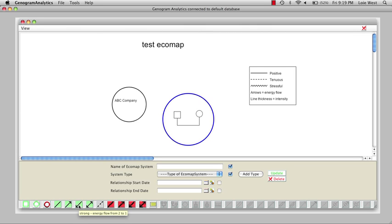However, we also find that this is a very stressful job for the man. So in this case, what we're going to do is create a stress line, or an eco line, from an ecosystem to either another ecosystem or a person. We're going to click on the line and go to Stress.